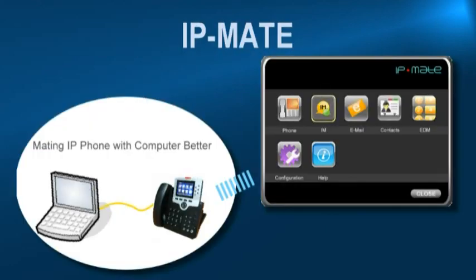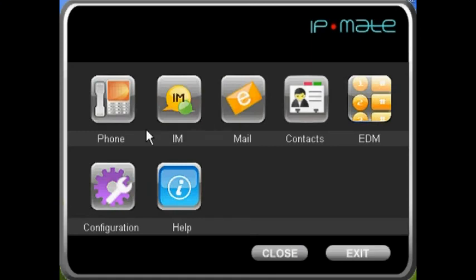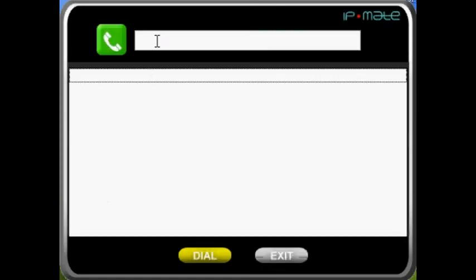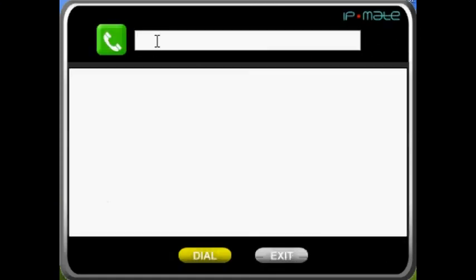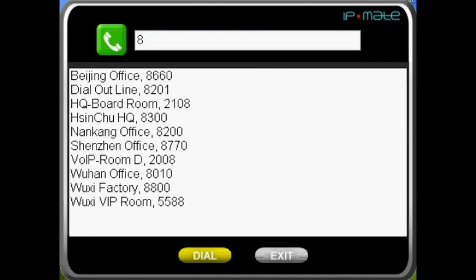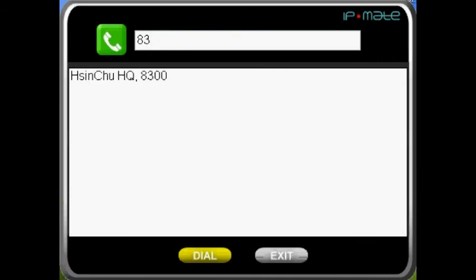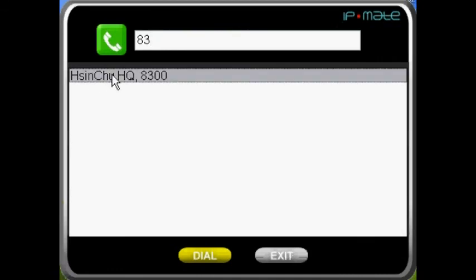The Web IP Phone also has a special feature called the IP Mate, which is an IP telephony PC-based software application. You can use the IP Mate to make and receive calls. There are three ways to make a call: dialing a phone number, dialing from contacts, and dialing from the web.